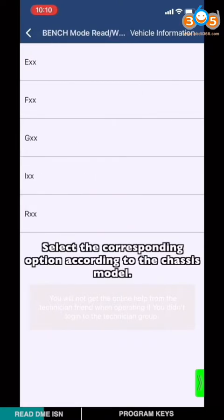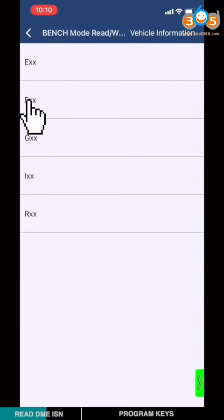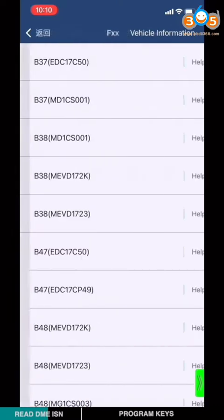Choose Bench mode Rewrite DME ISN. Select corresponding option according to the chassis model. Here I'm gonna choose chassis F.